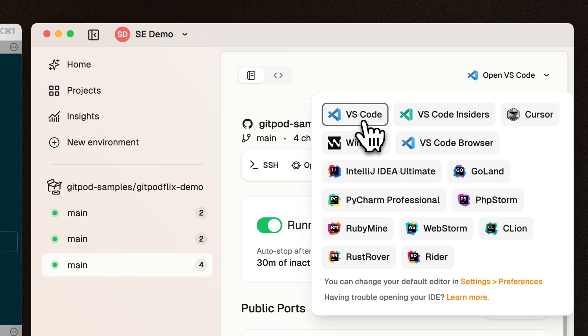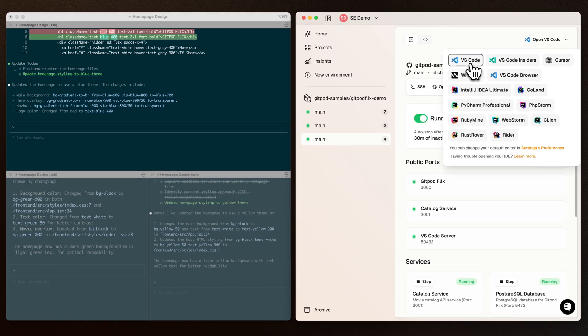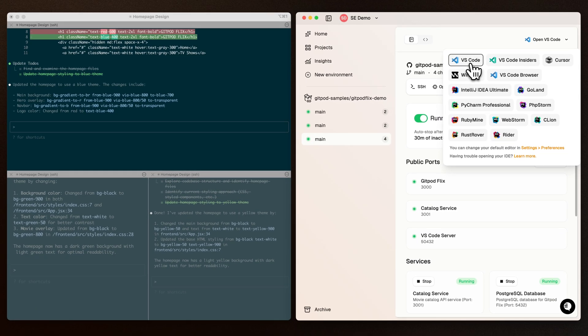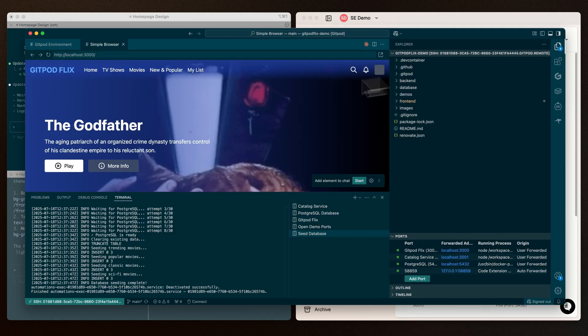I can simply jump into my editor now if I want to inspect the changes the agent has made, or if I want to, I can purely stay at the conversational level and looking at the preview.